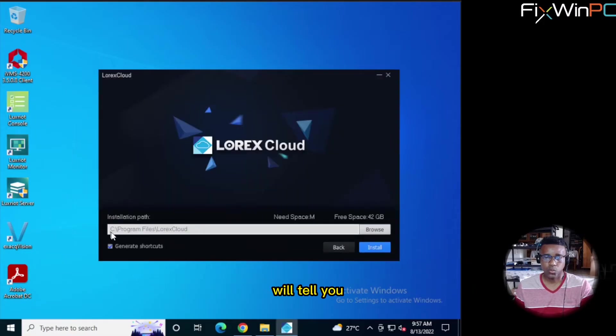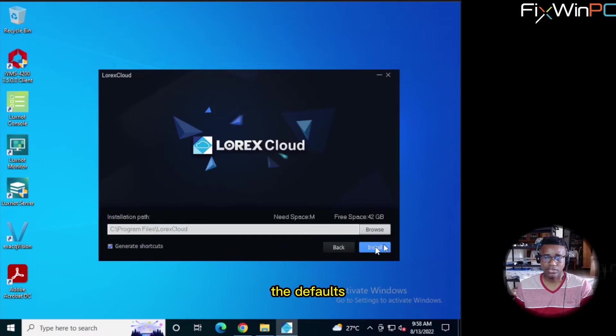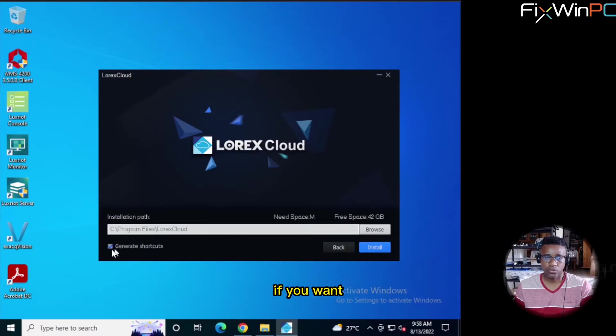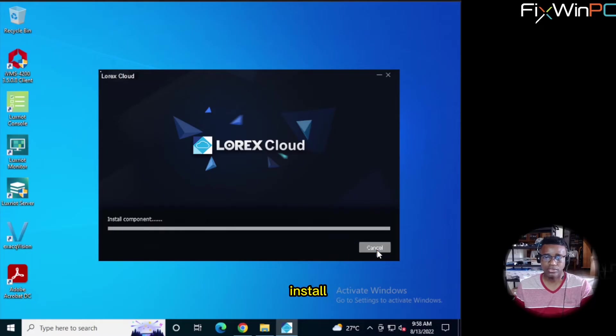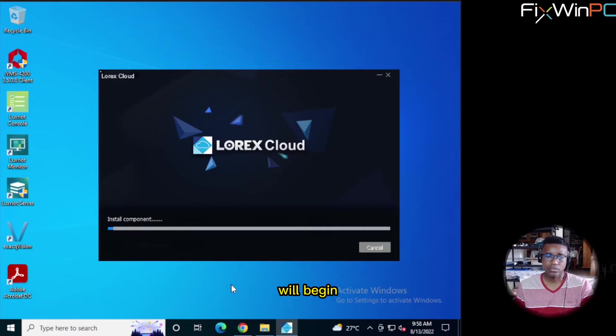This will tell you where it's installing. Just accept the defaults. And it can generate a shortcut on the screen for you. If you want a shortcut go Yes. If not, just deselect that. Now we select Install. Now the installation will begin.